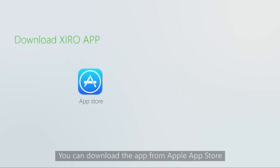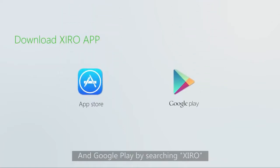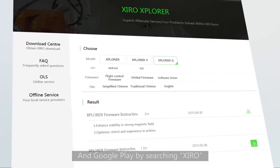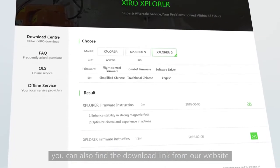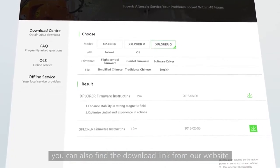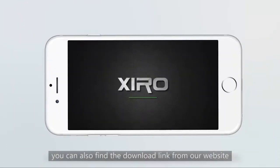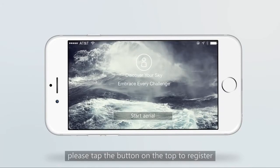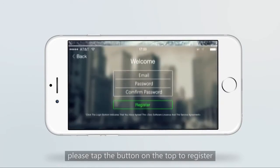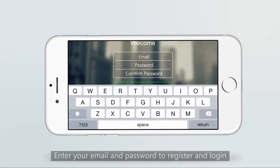You can download the app from the Apple App Store and Google Play by searching Xero. You can also find the download link from our website. After you launch the app, please tap the button on the top to register. Enter your email and password to register and login.